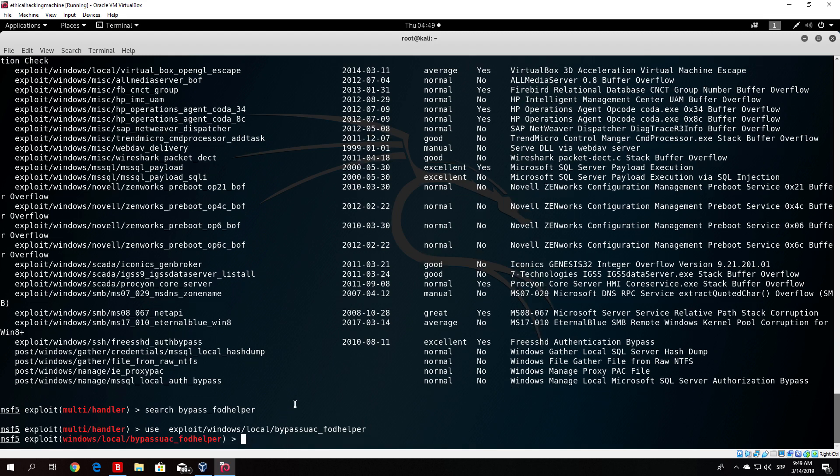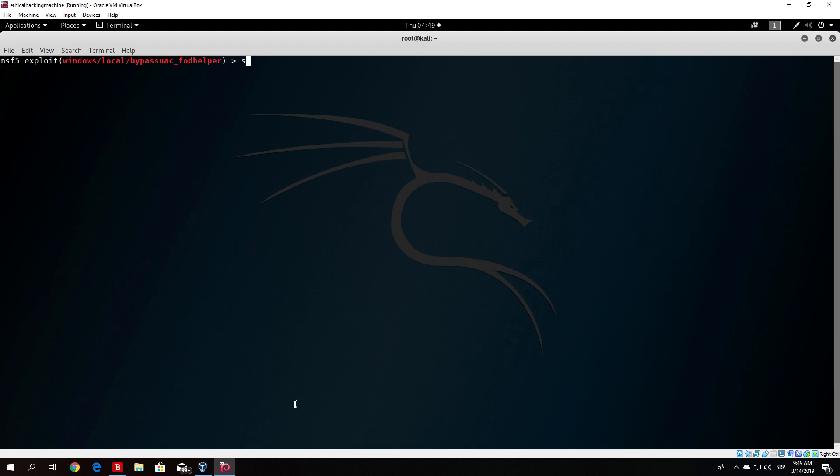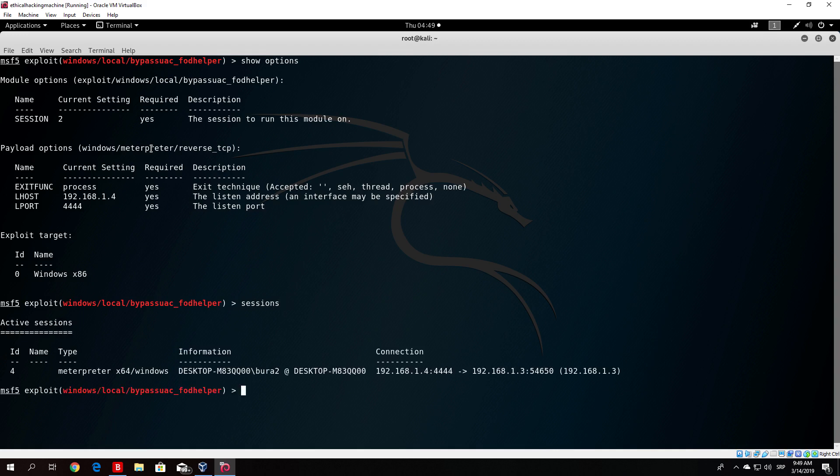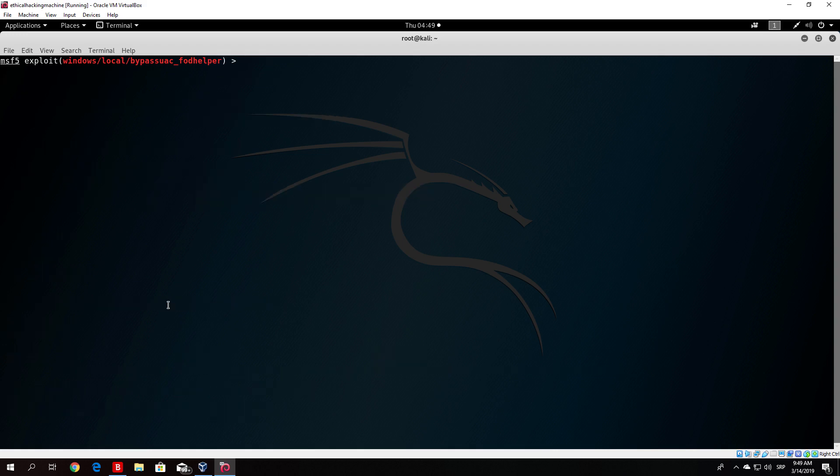If I clear the screen and just type show options, everything is already set. We just need to change the session ID. If I type sessions, you will see that right now the current session open is under ID 4. So we set session under 4. And we can try to exploit it right now.